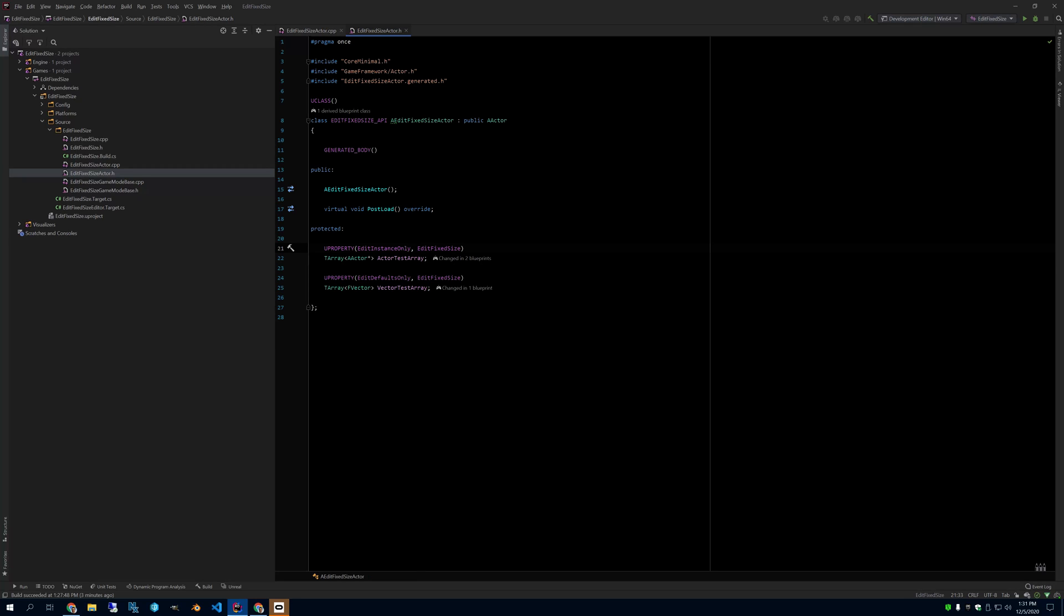So the purpose of EditFixedSize here is to limit the size of this array. I have one that's EditInstance only, which means you can edit it in the world outliner objects.